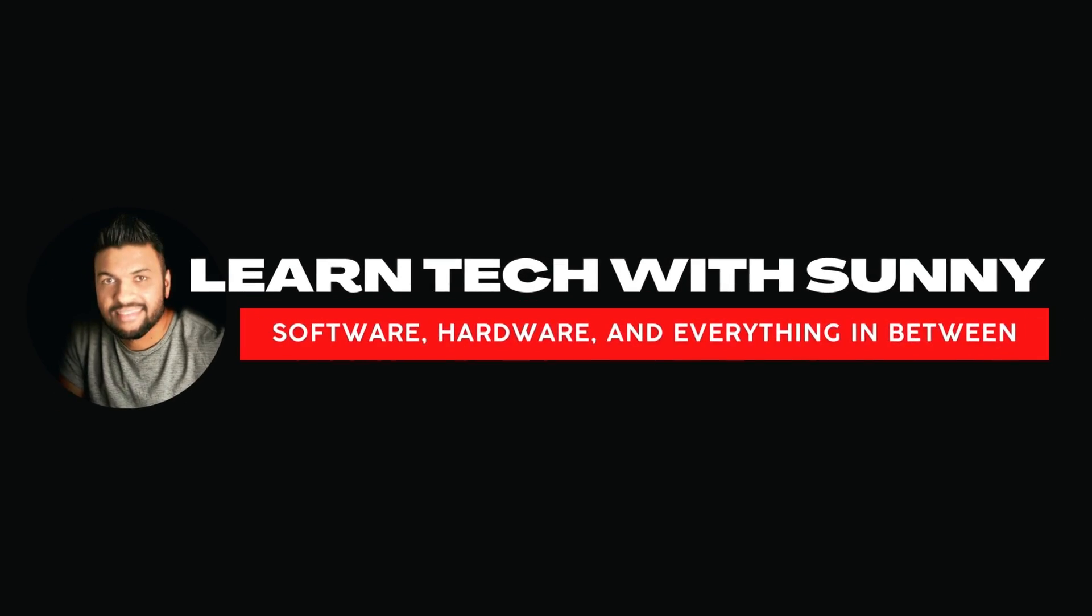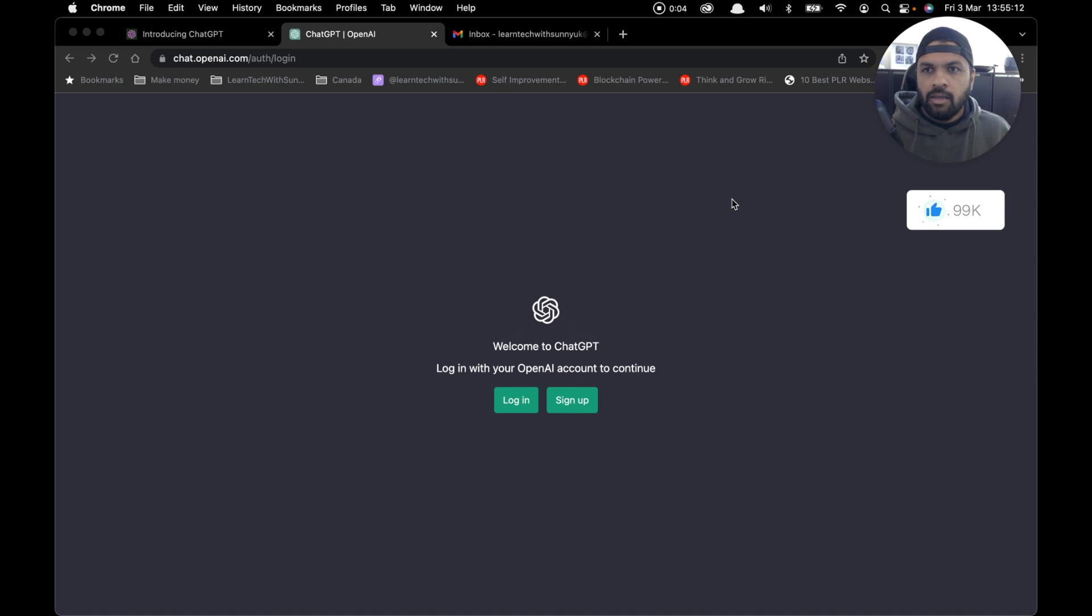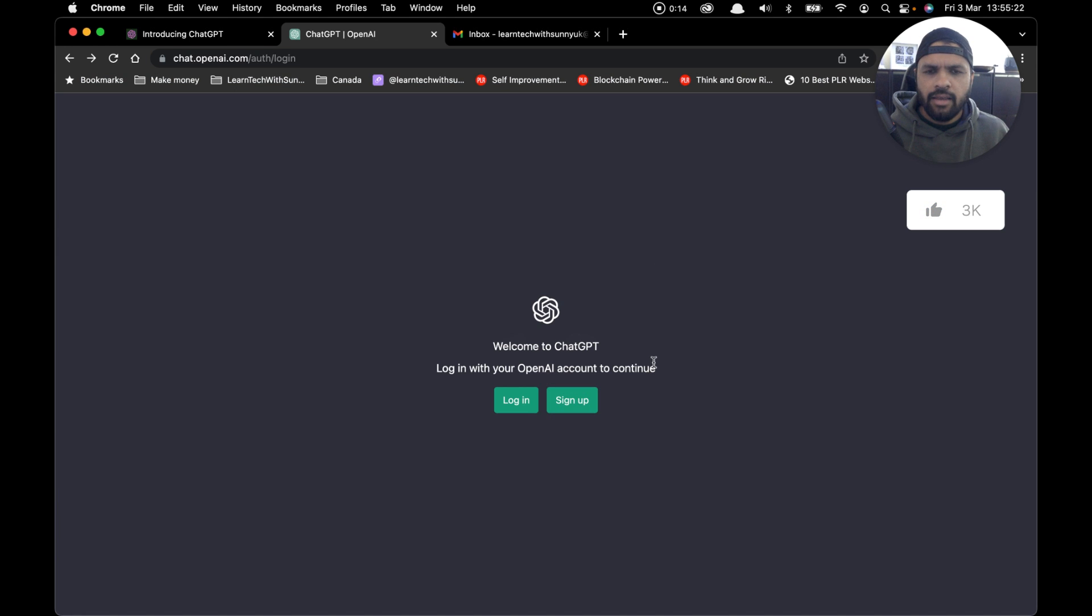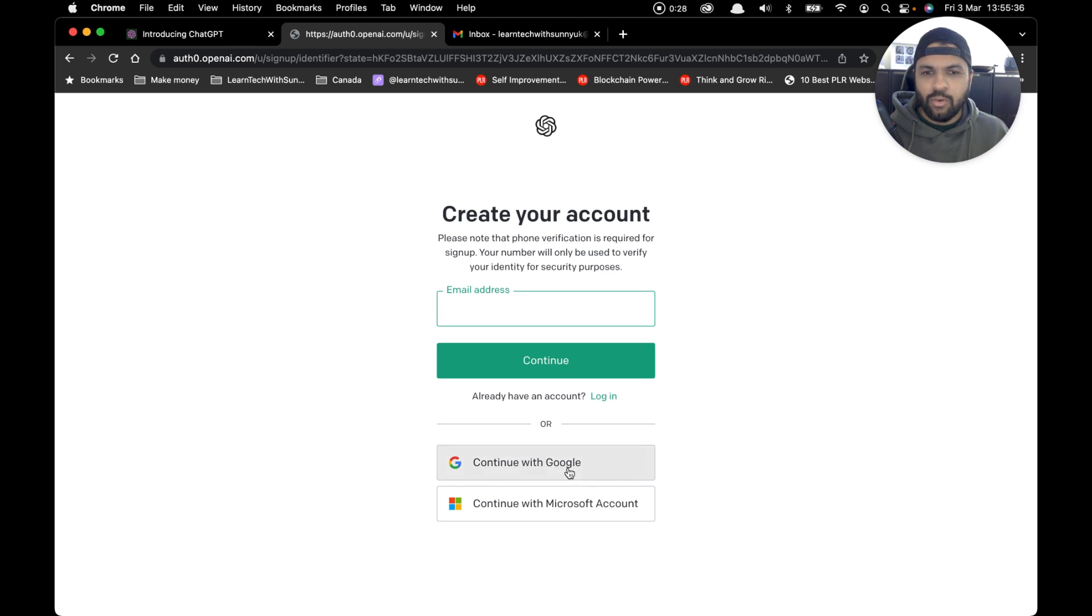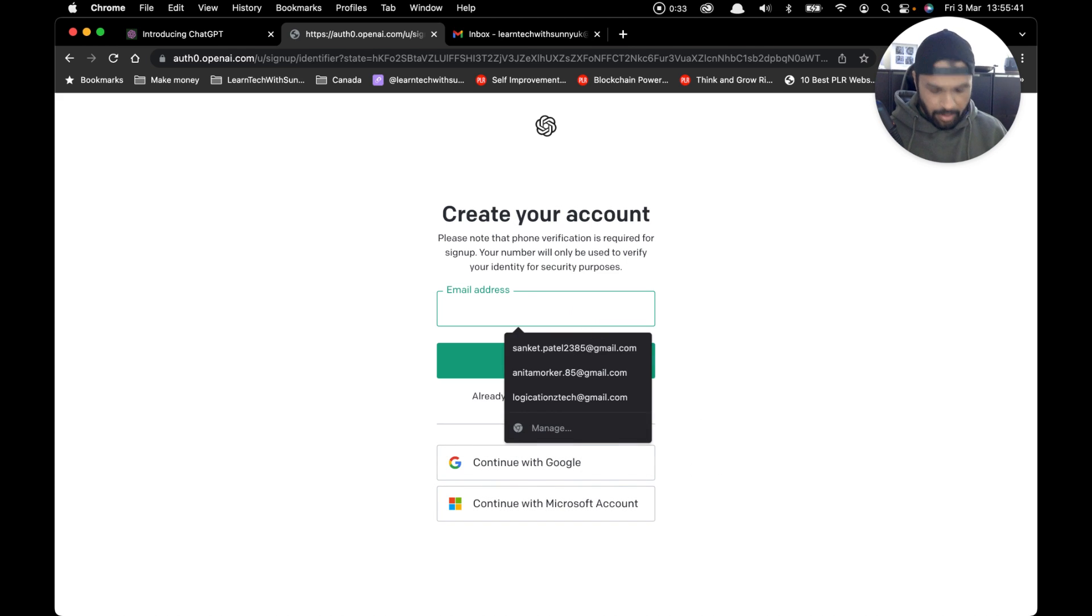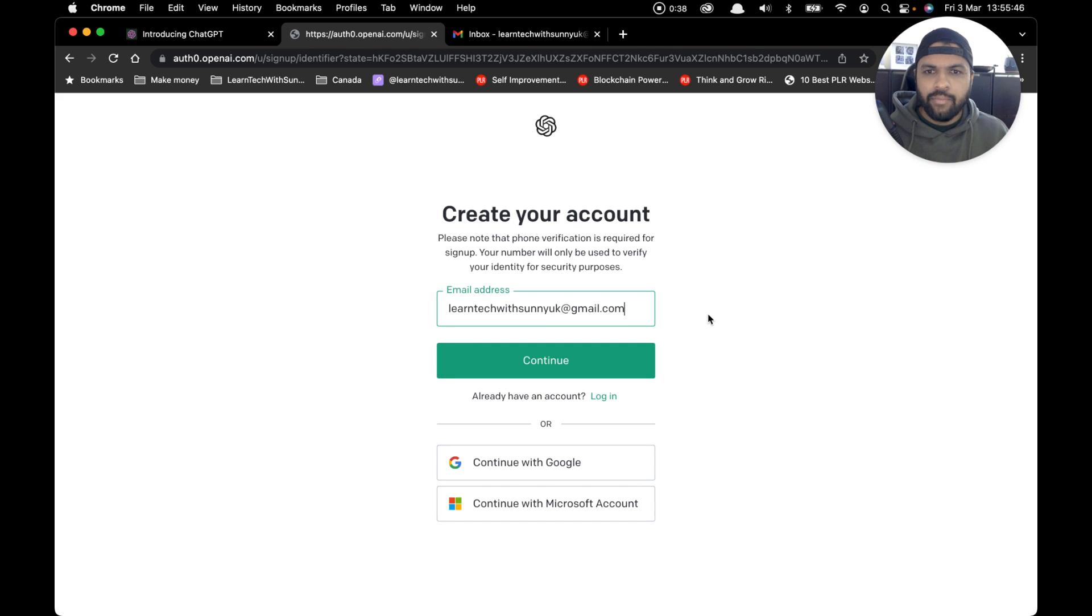In order to start using ChatGPT, the first step is to sign up. Open your preferred browser—in this case I'm using Chrome—and simply go to chat.openai.com. This will take you to ChatGPT's website. Click on sign up. You've got three options: you can either use your personal email address to sign up, or you can use your existing Google or Microsoft account. In this case, I'm going to use my personal email address to show you how the process works.